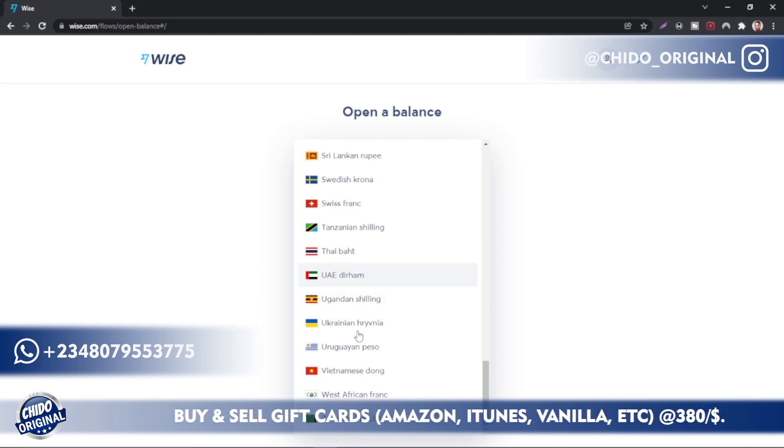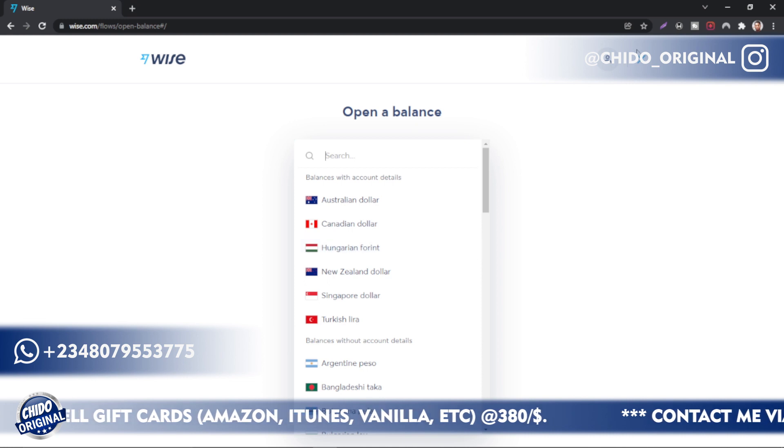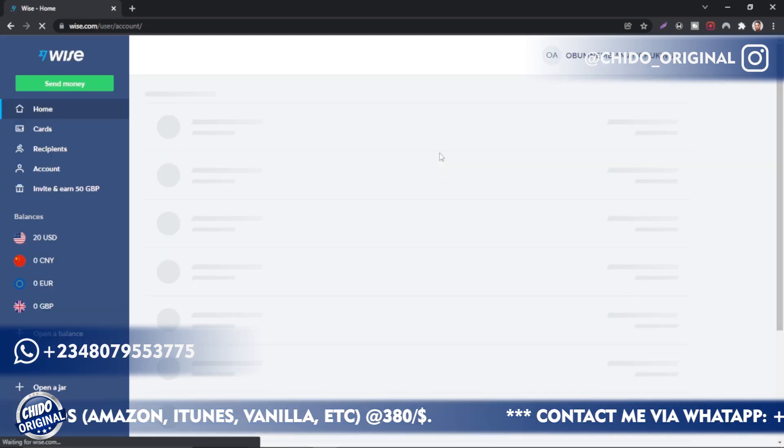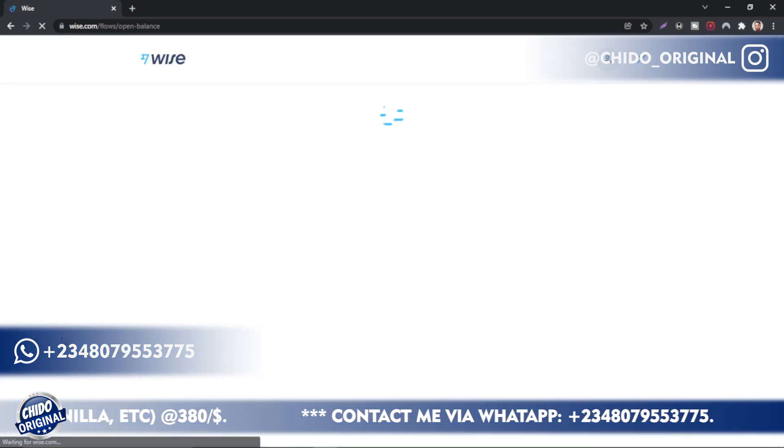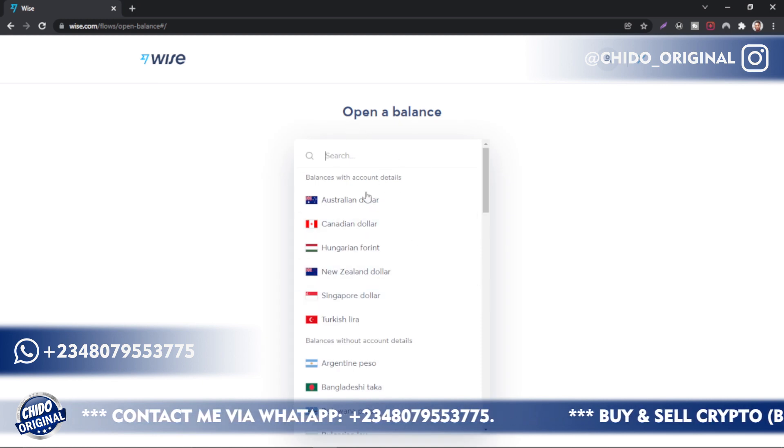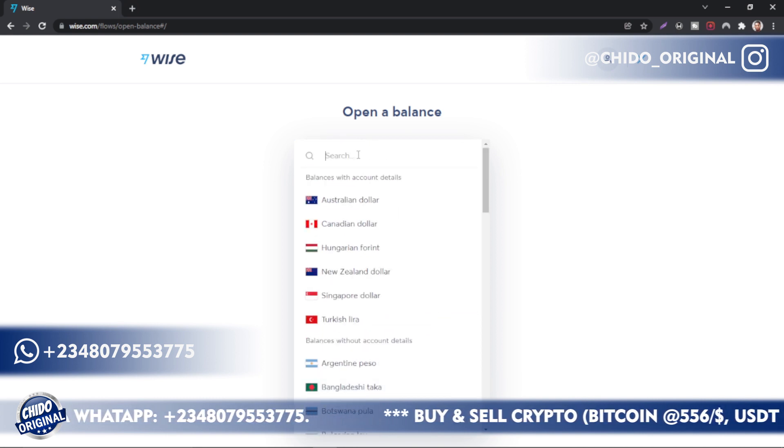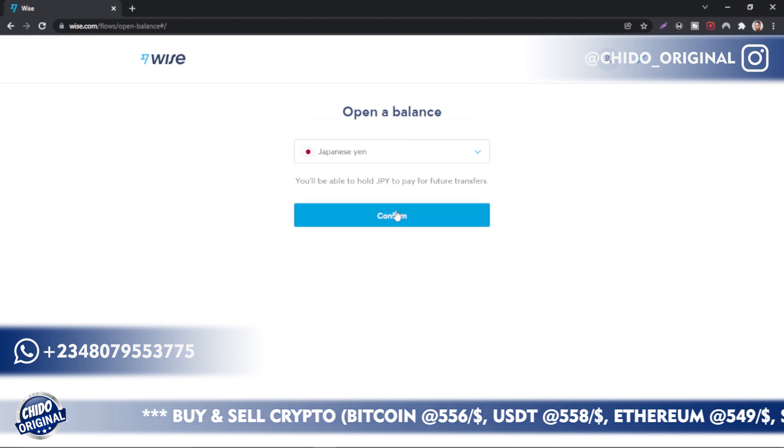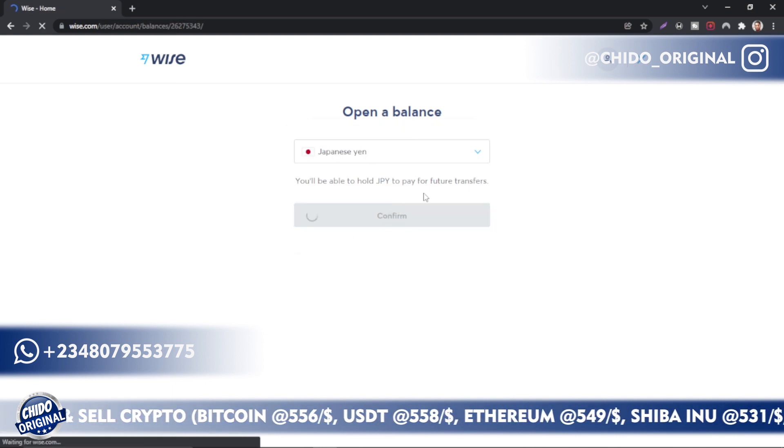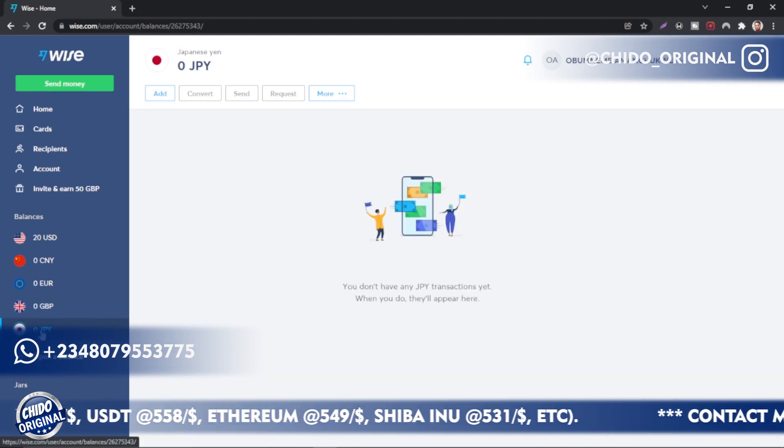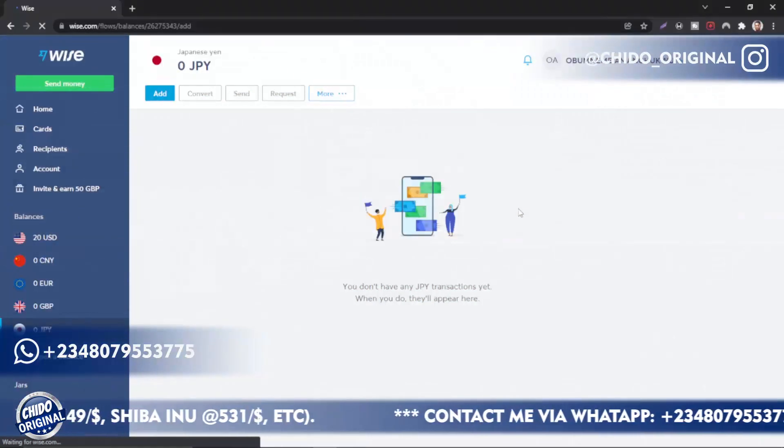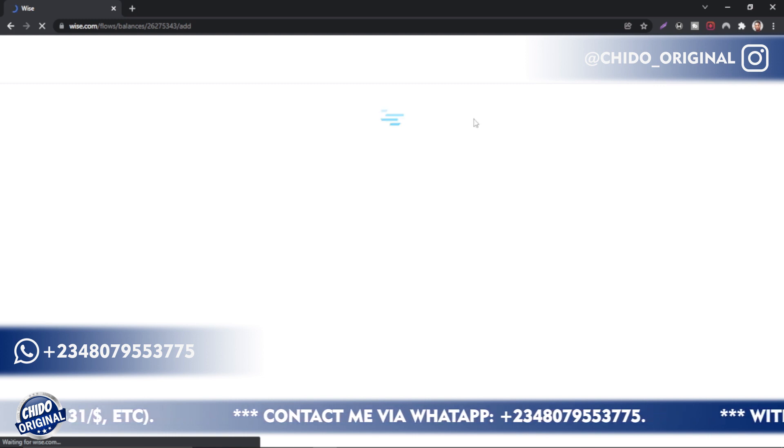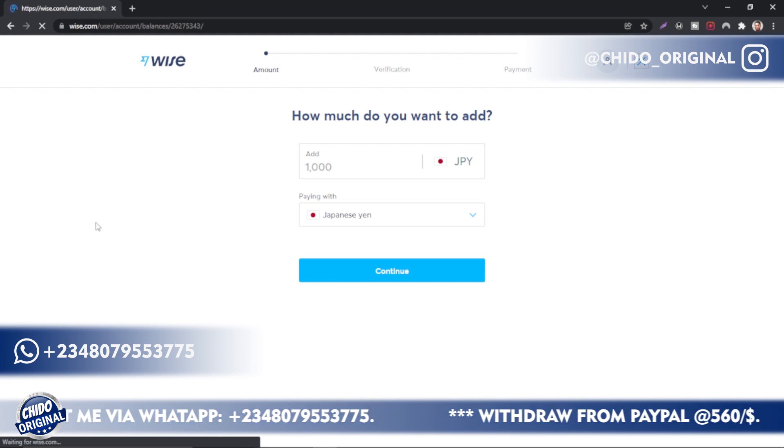Let me show you guys the process. Click on Open a Balance. Once it loads up, let me create a Japanese account. I'll come here, open a balance, come down here. You can easily search in case you don't want to go through the procedure. I'll click on Japanese yen, click on Confirm. Now automatically they'll add a Japanese account to my Wise account. If I want to add money, I'll come here and add.